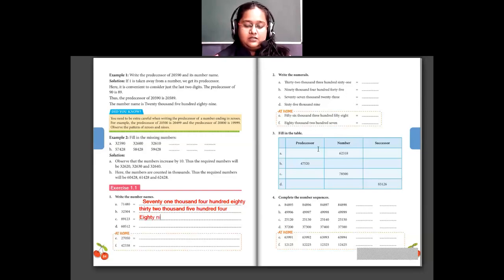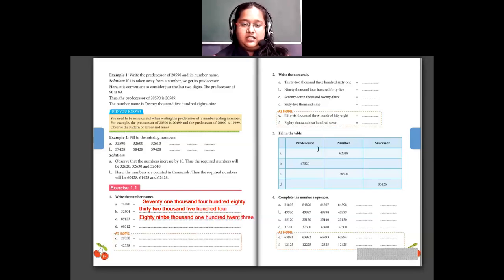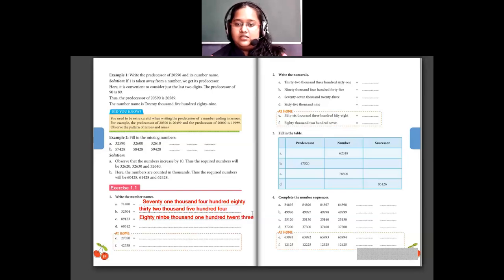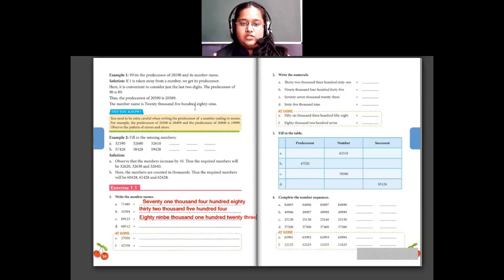For question C, the number is 89,000. Then we have 1, 2, 3 — so 1 is in hundreds place, 2 is in tens place, giving 23. So the full number name is 89,123.